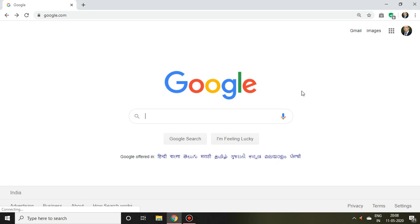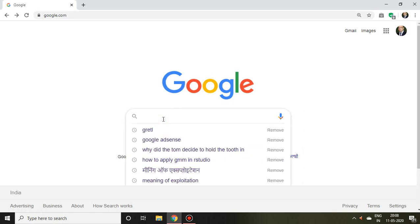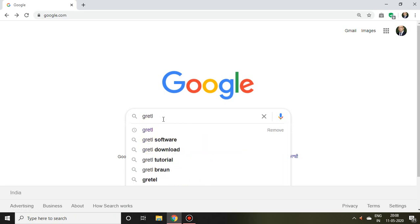Good evening. In this video, I'll be talking about how to install Gretl software. I simply write 'Gretl' in Google and then enter.